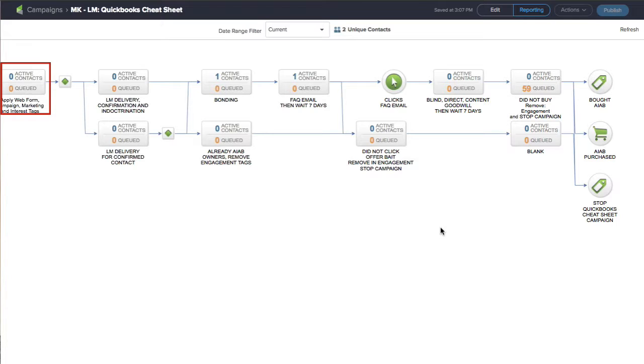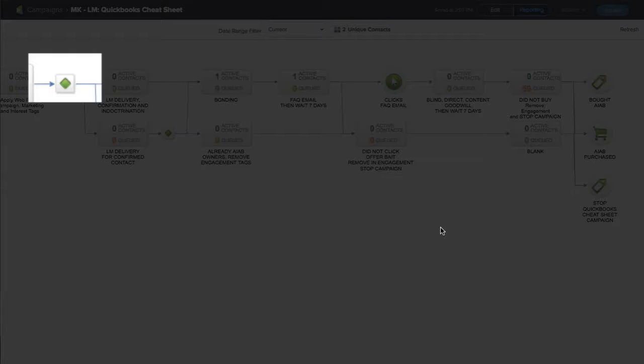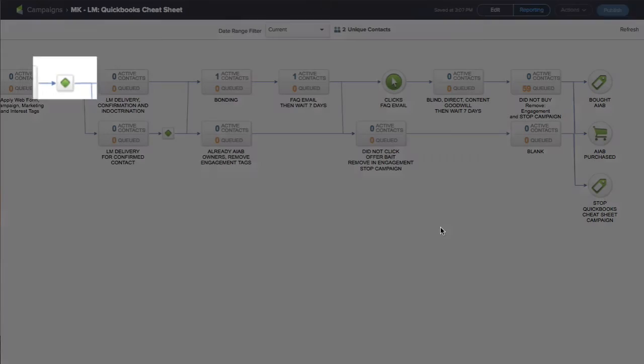That could be connected to Kajabi, optimized press, or Thrive theme, wherever you're getting your opt-ins. So they opt-in and the first thing that happens is that little diamond at the left-hand side makes a decision.